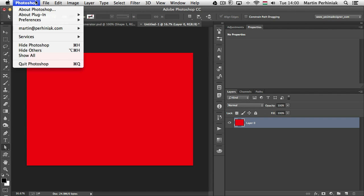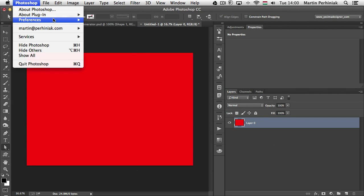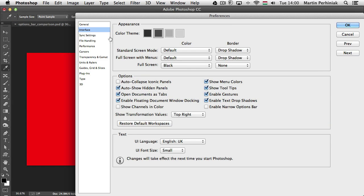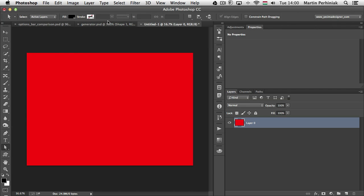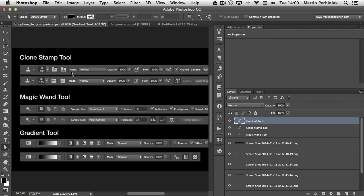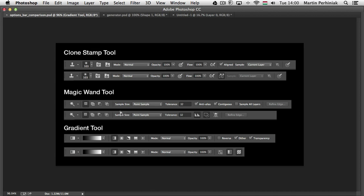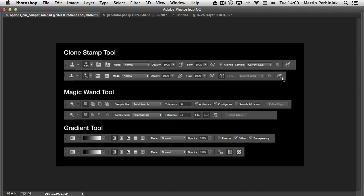In the preferences, we have also a new feature. Under interface, you can find the enable narrow options bar. This is specifically useful for anyone who uses Photoshop on a small screen, like laptop for example. Because if you choose this, then most of the options will have narrower option bar. So let me show you a comparison. Because this only shows when you turn off Photoshop and run it the next time. So instead of doing that, I wanted to show you here with this little comparison. So for a couple of tools that most commonly used, we can see that the normal version is on top and below it I have the narrow options bar version.